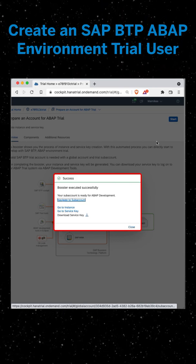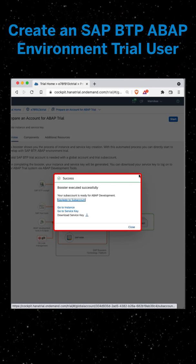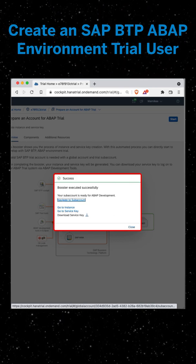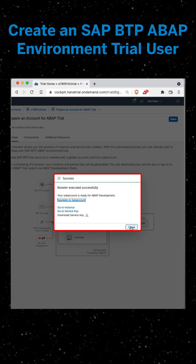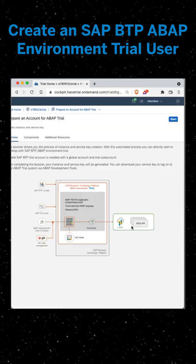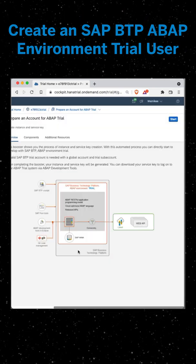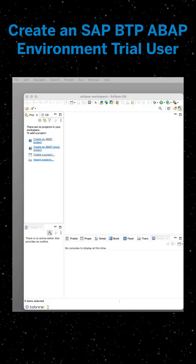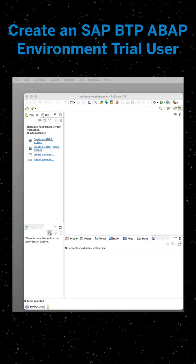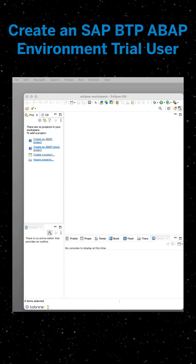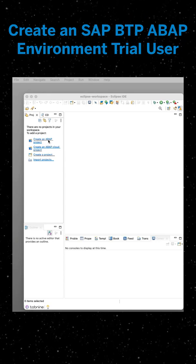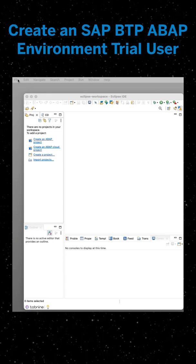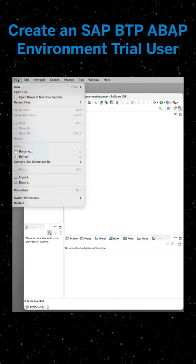We will now open up Eclipse. For this next step, make sure you have installed ADT in your Eclipse. We're going to now create an ABAP cloud project.